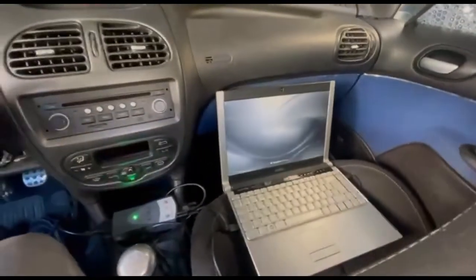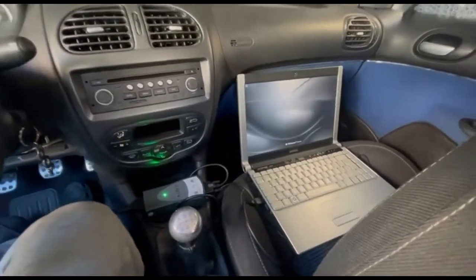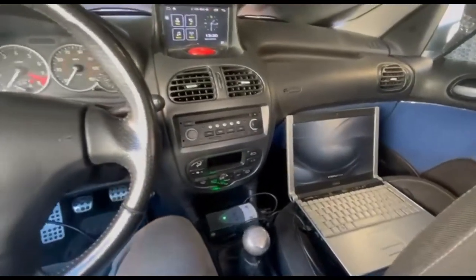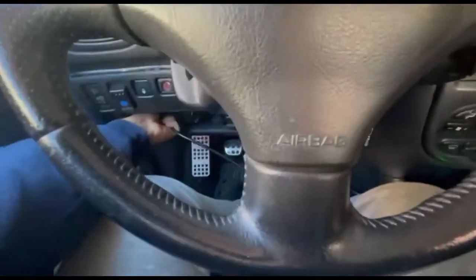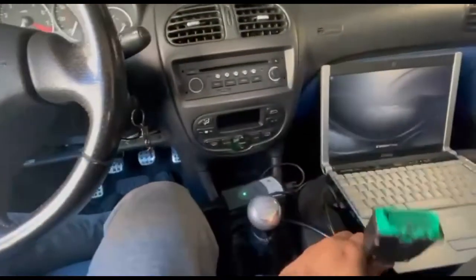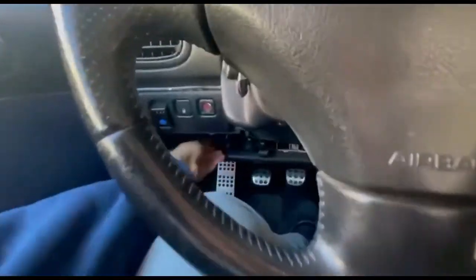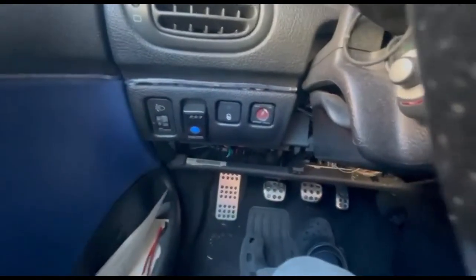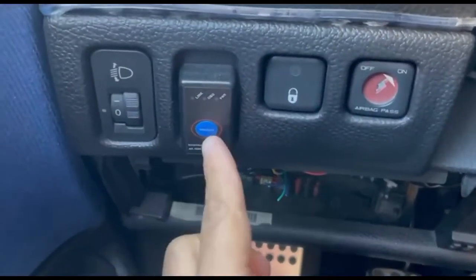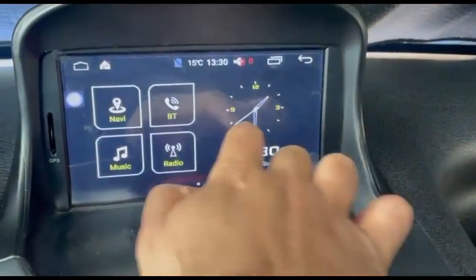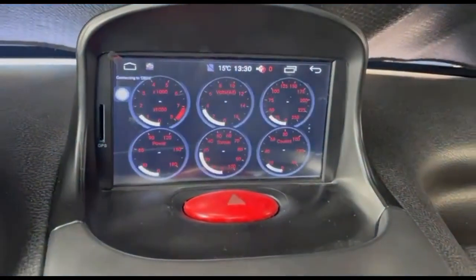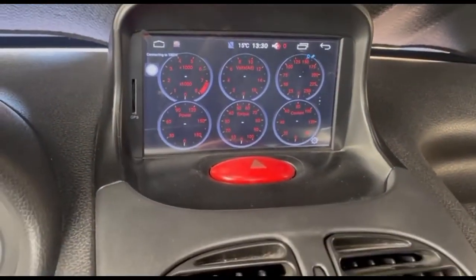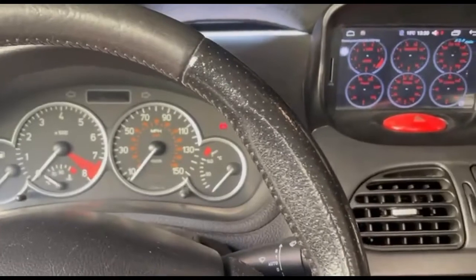We disconnect everything and reconnect the other adapter in the OBD2 connector, then turn on the OBD. This is Torque Pro and we are ready — turn on the car.